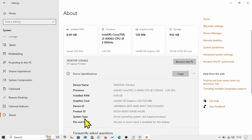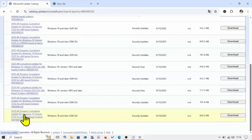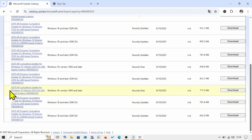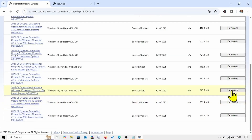Here you will see your system type — for example, 64-bit operating system and x64-based processor. Check the file which is compatible with your system and click Download for the respective link.